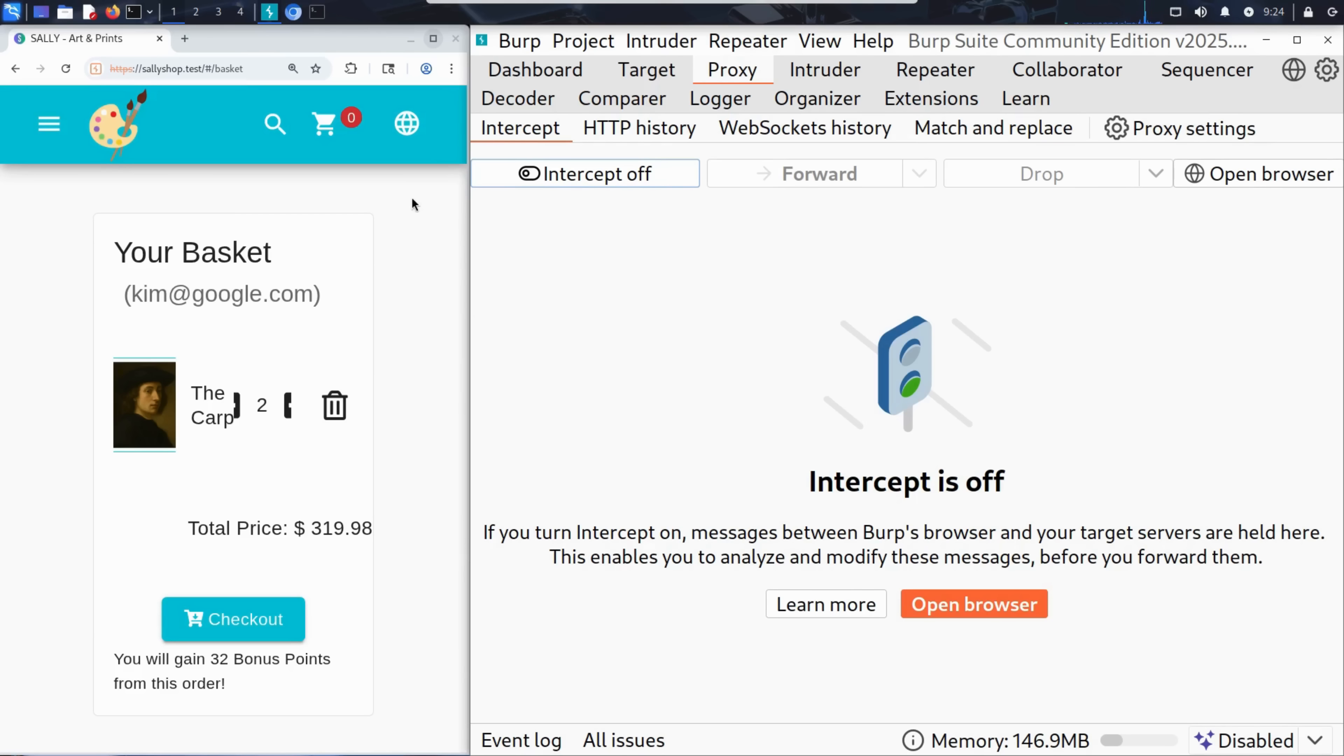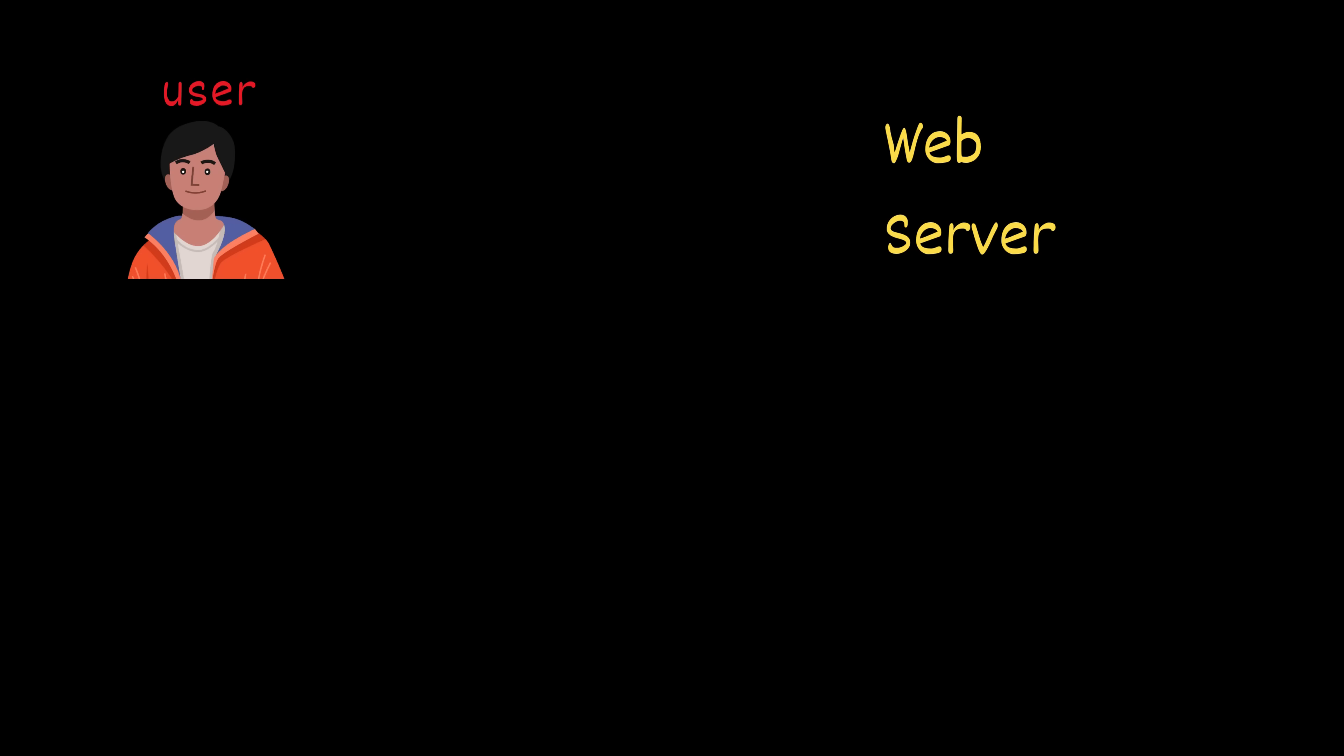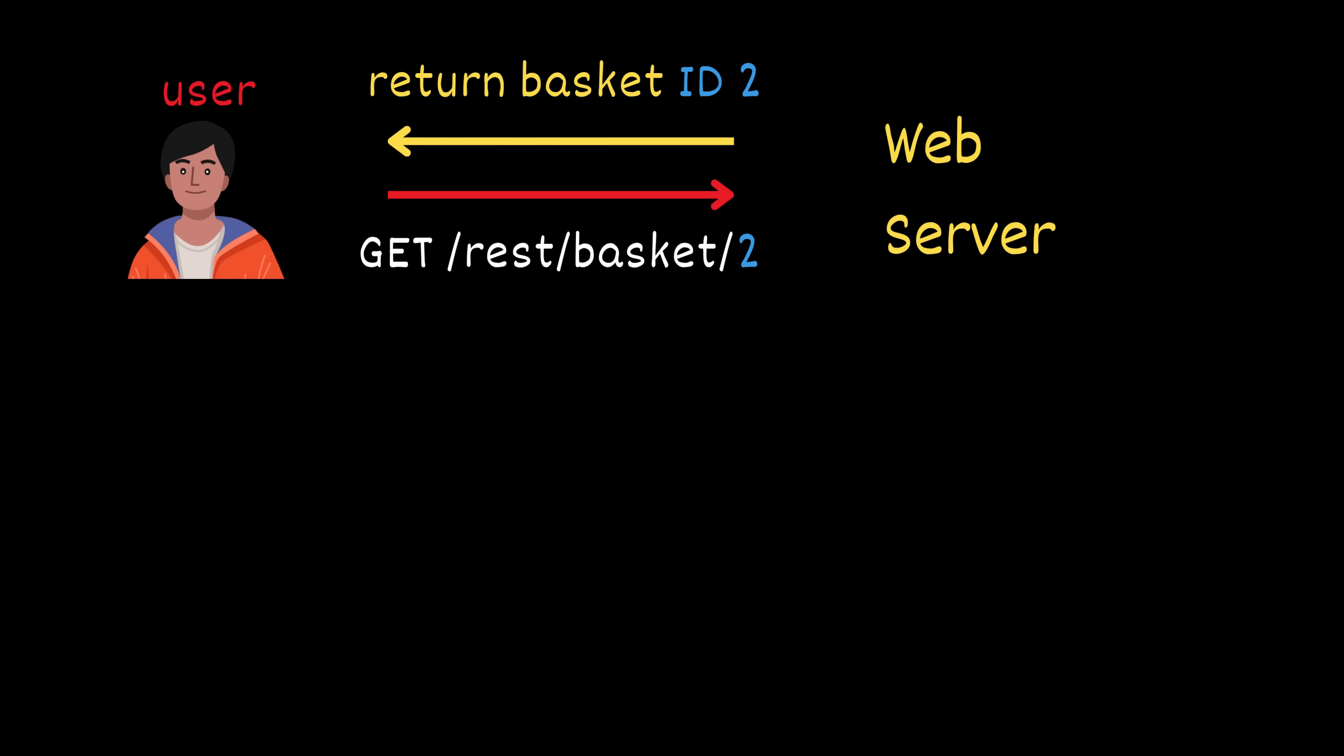Now that Kim confirmed the vulnerability, the next question is, how could Sally fix it? Let's look at what went wrong and how to prevent this type of bug altogether. The server exposed direct access to basket data using a predictable numeric ID without checking if the user actually owns that basket.